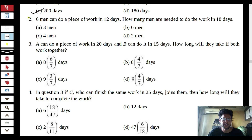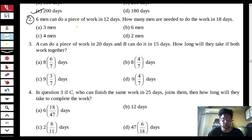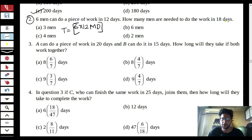Question 2: 6 men can do a piece of work in 12 days. When you get such a question, always convert it into man-days. So we multiply 6 by 12, giving us 72 man-days — the total amount of work. How many men are needed to complete it in 18 days? Equate 72 to x times 18, where x is the number of men needed. Calculating gives x = 4.